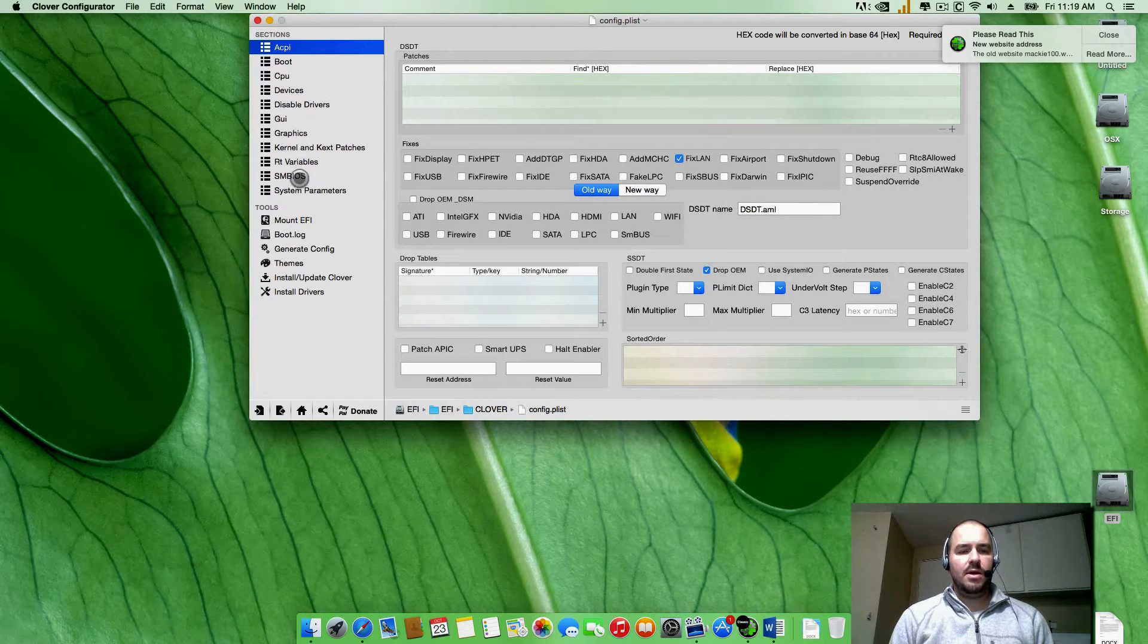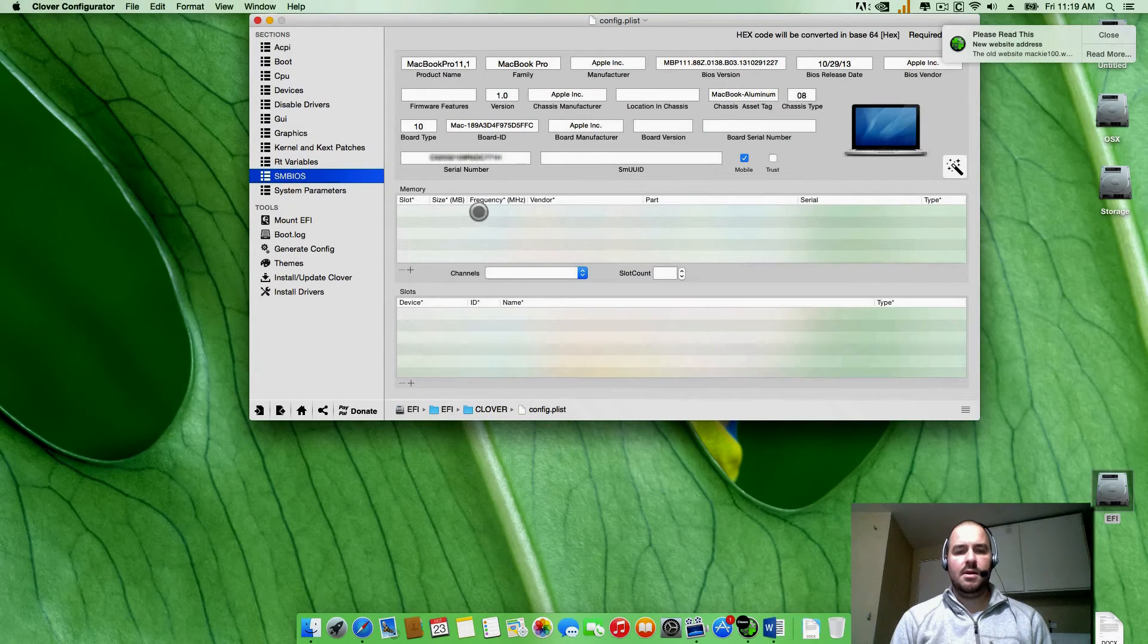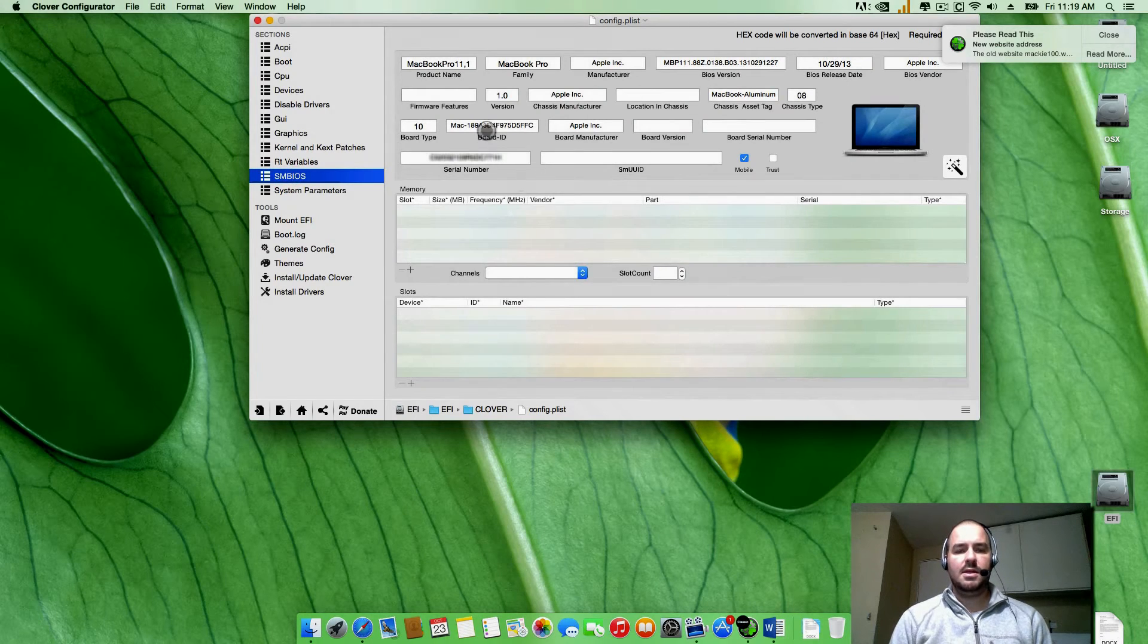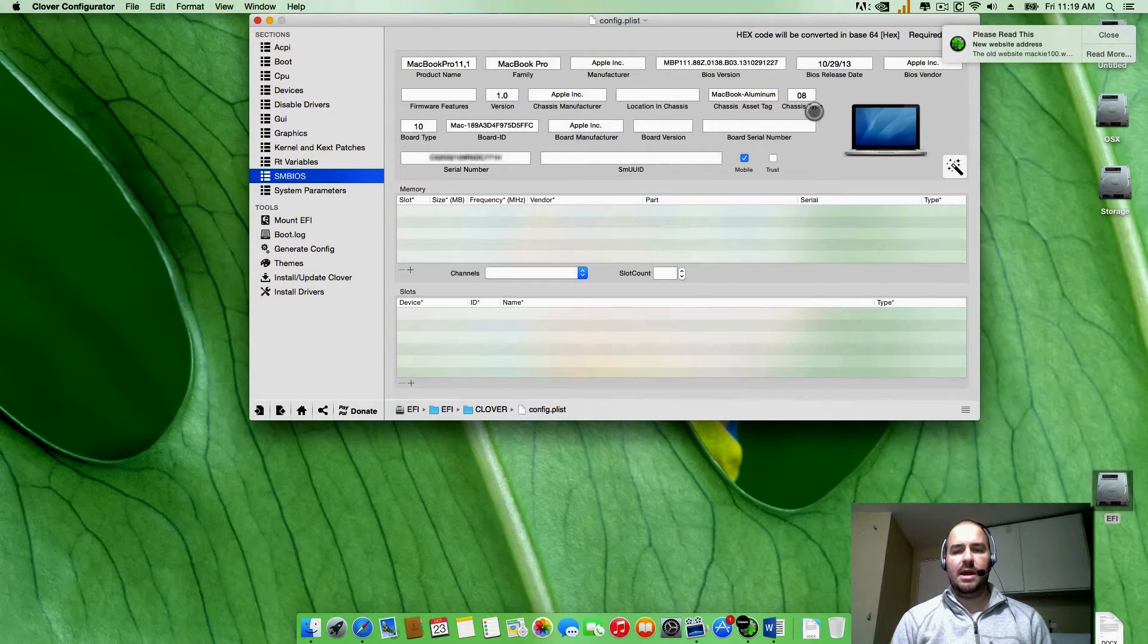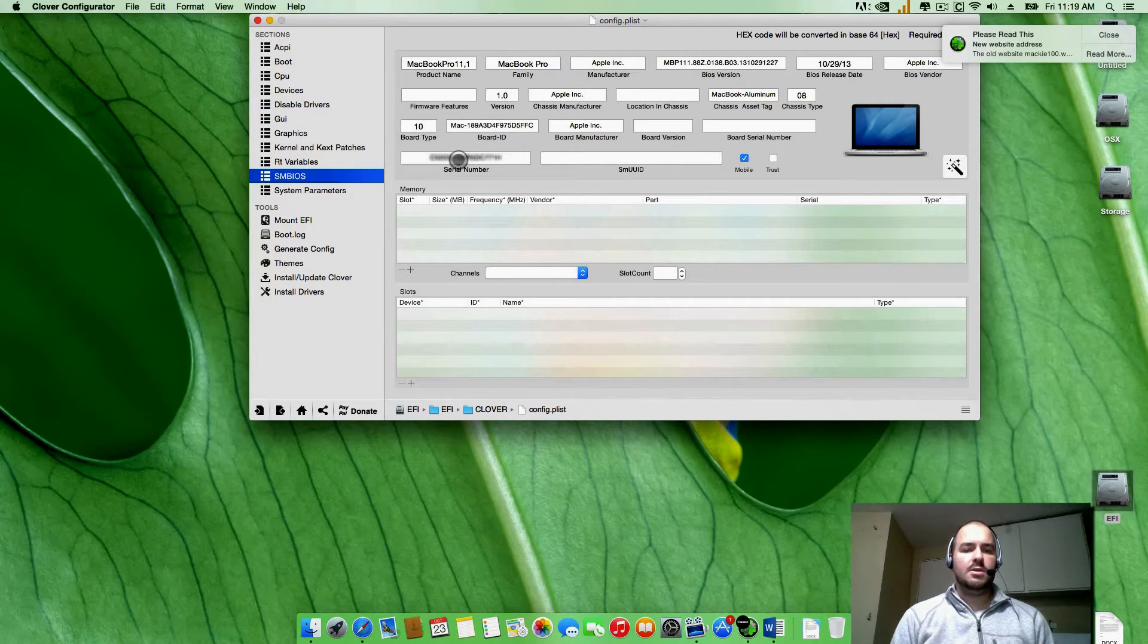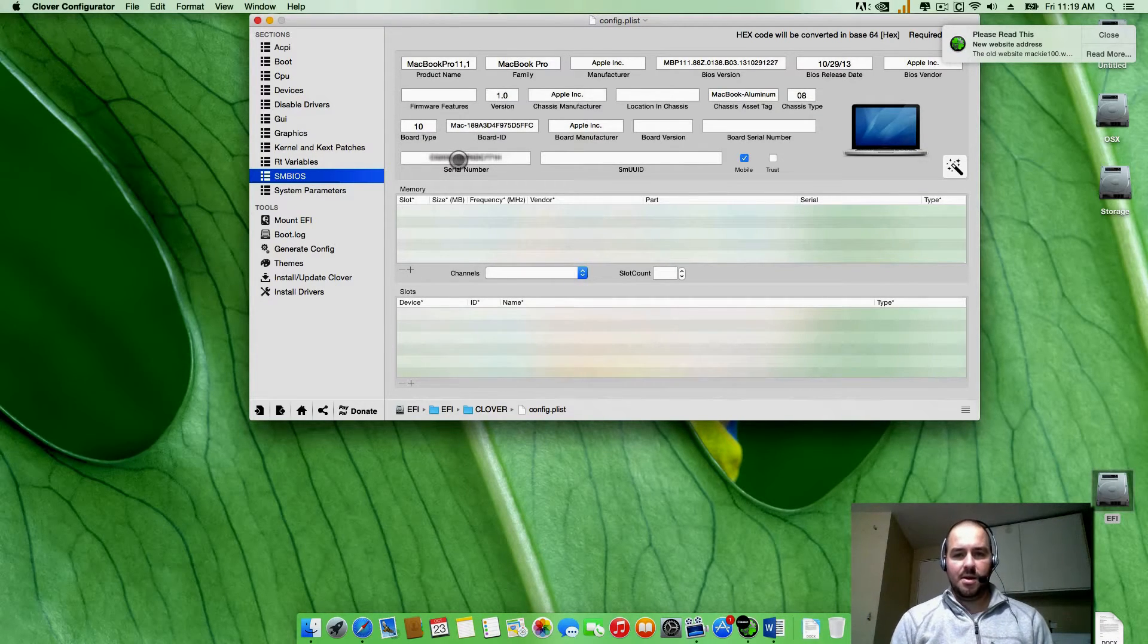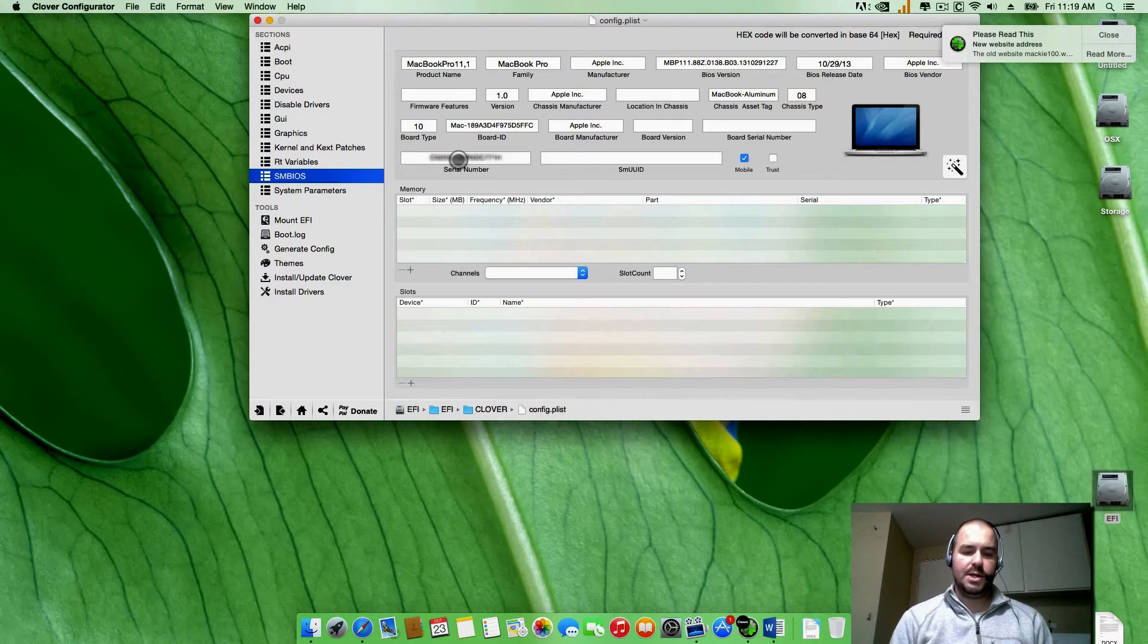Once you get that open, you're going to go to SMBIOS and this is the number you're going to be changing - the serial number here. Don't worry about any of the other information up top, you're just going to be worried about the serial number. In order to get the serial number, you're going to look down in the description, I've already got it for you.